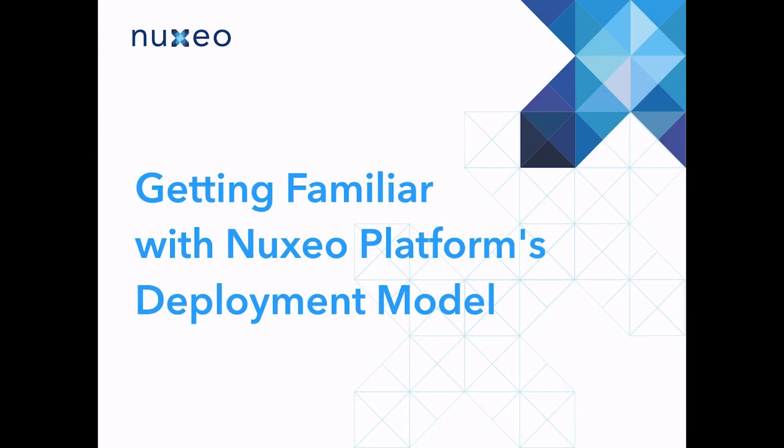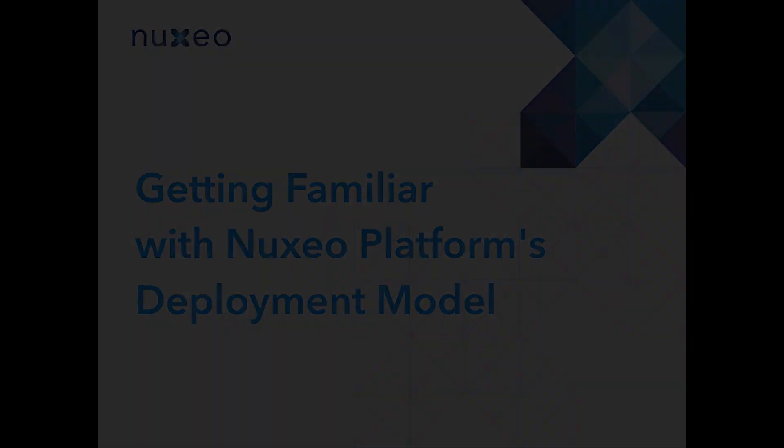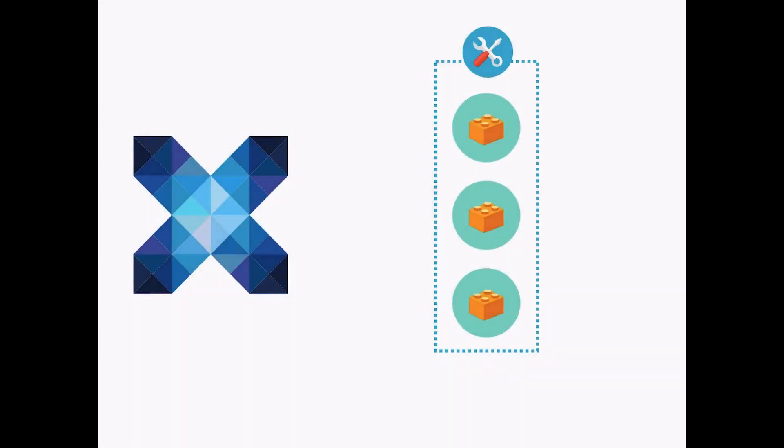Welcome to our Nuxeo Developer Basics course. During this course, you will learn developing and deploying great additions to Nuxeo Platform.